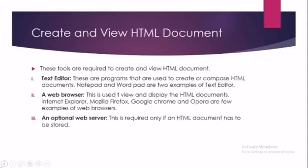The next topic is Create and View the HTML Document. If you want to create your HTML file and you want to view its output, then what do you have to do? These tools are required to create and view HTML documents.